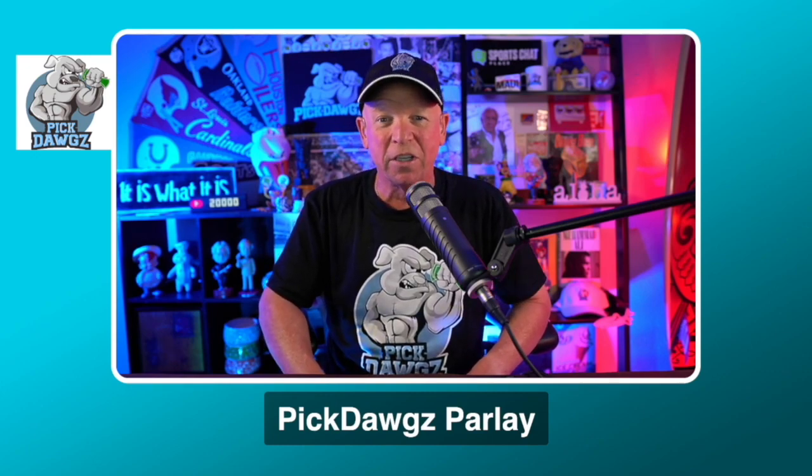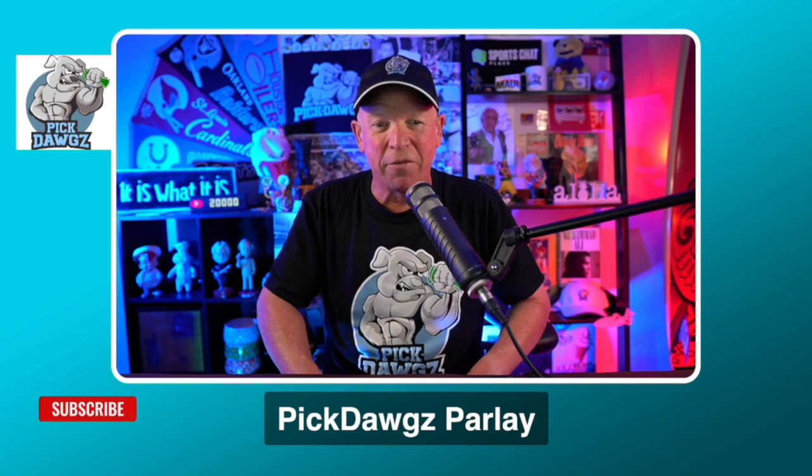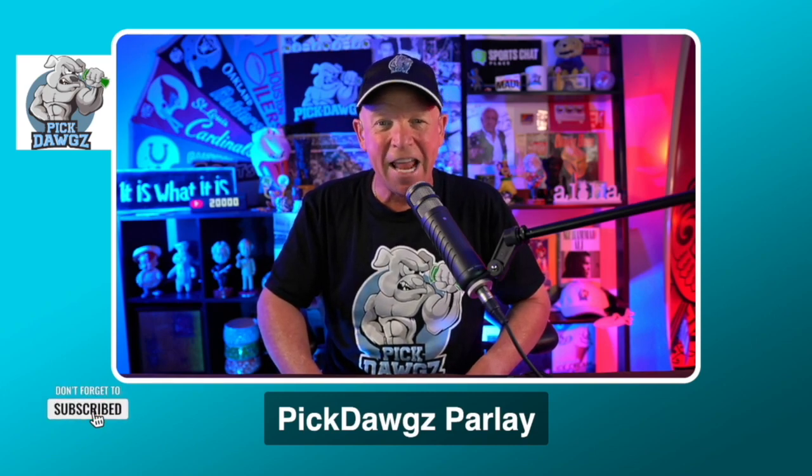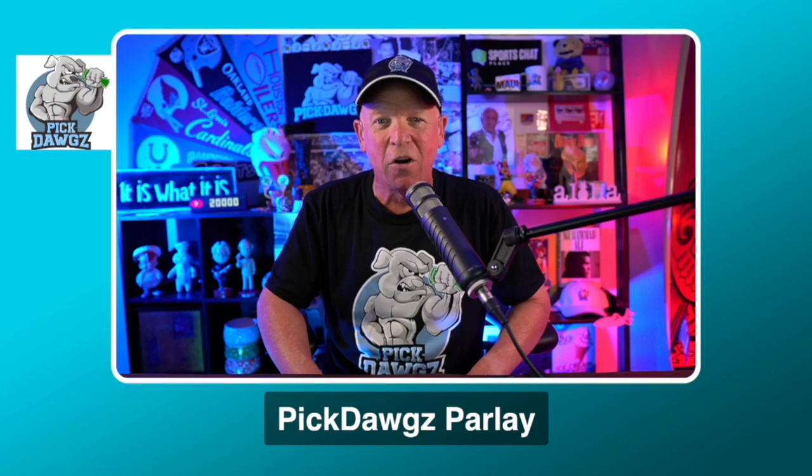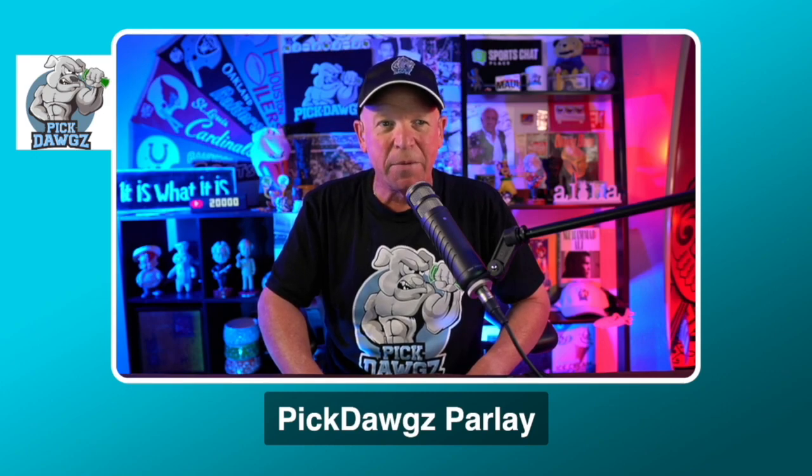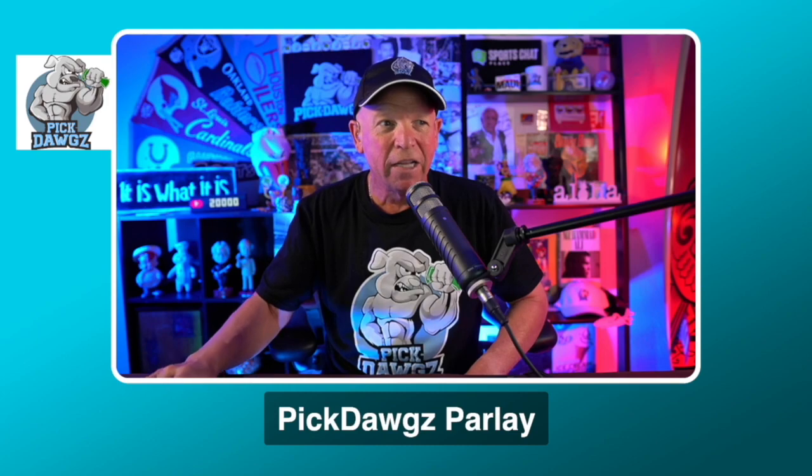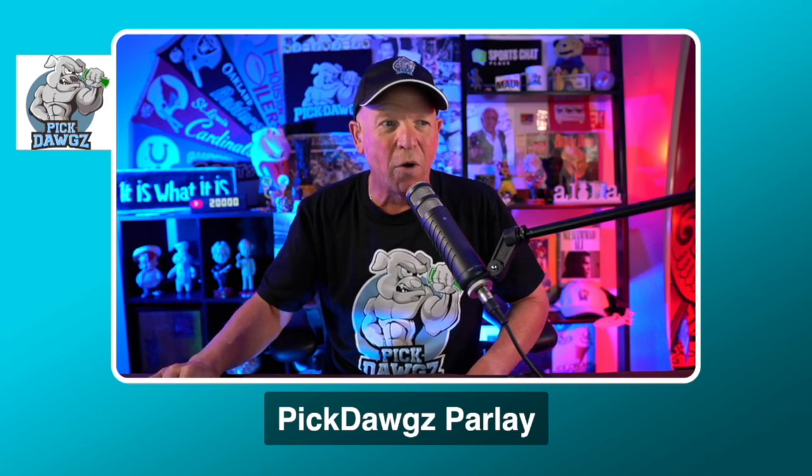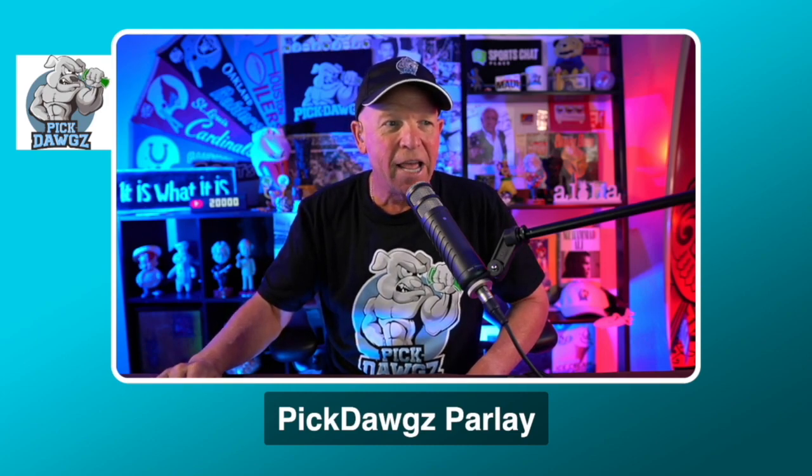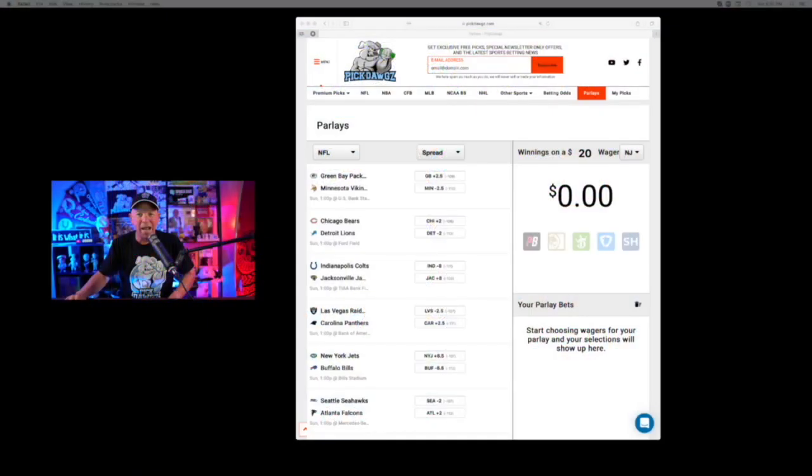So be sure to stop by our website and check it all out. And of course, here on YouTube, we do more free pick videos than anyone. So be sure to subscribe to our channel. But let's get to today's two-team parlay. And for help on today's parlay, let's go to our website and use our parlay calculator and build this parlay right out in front of you.